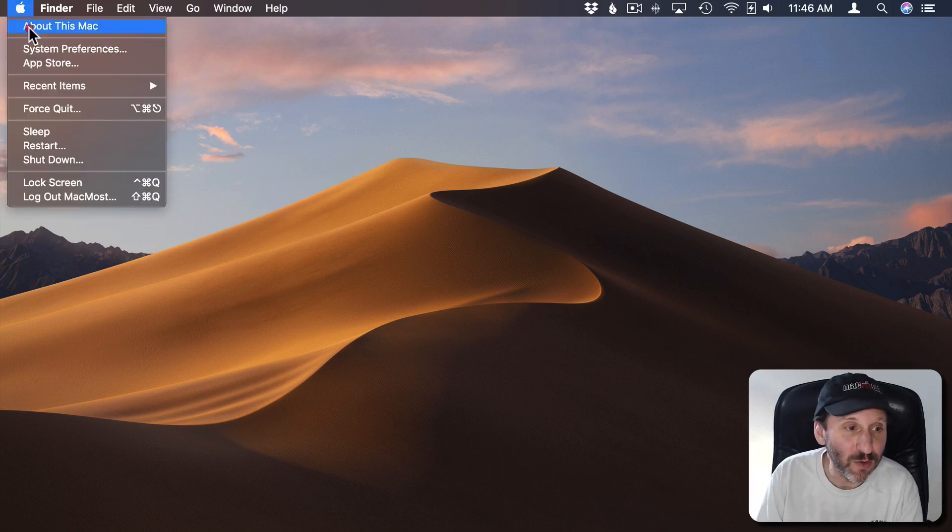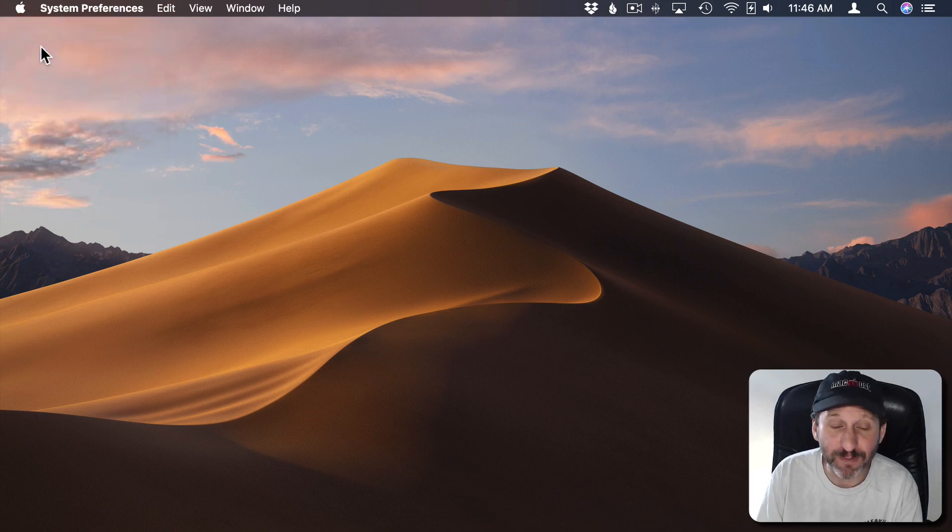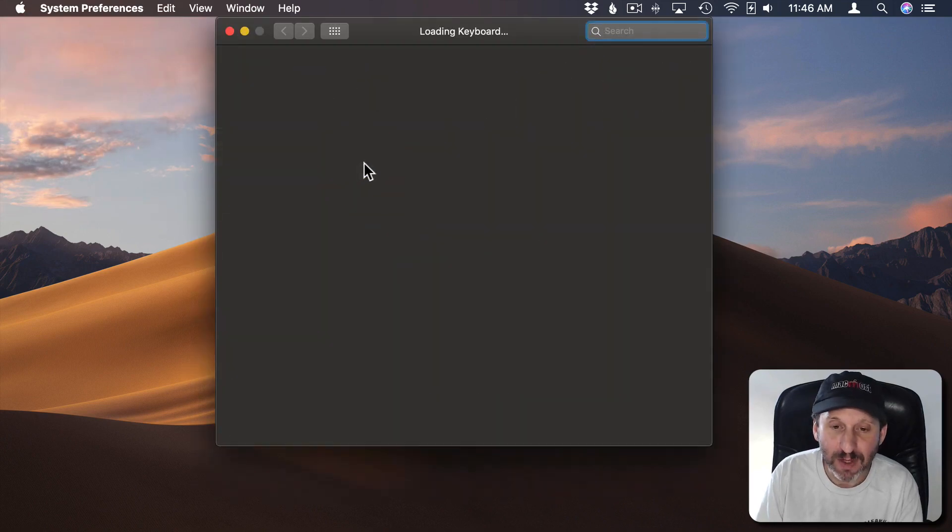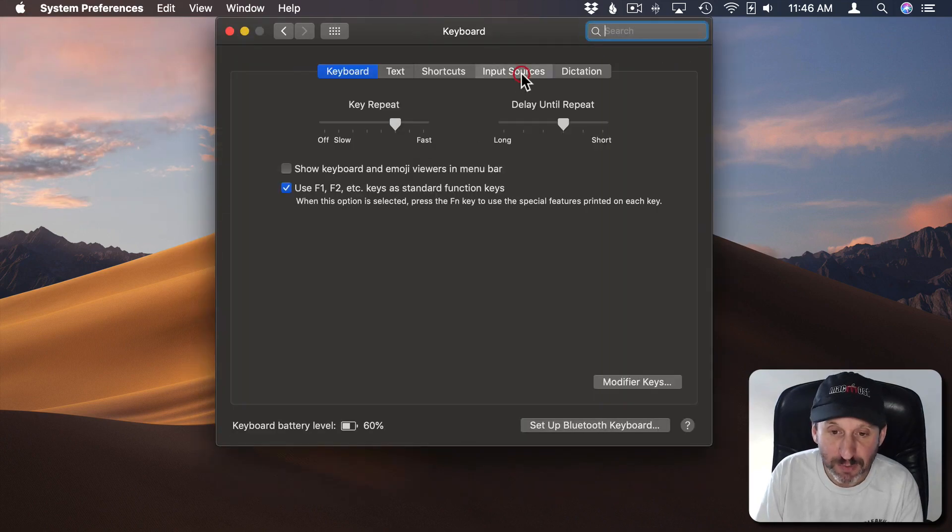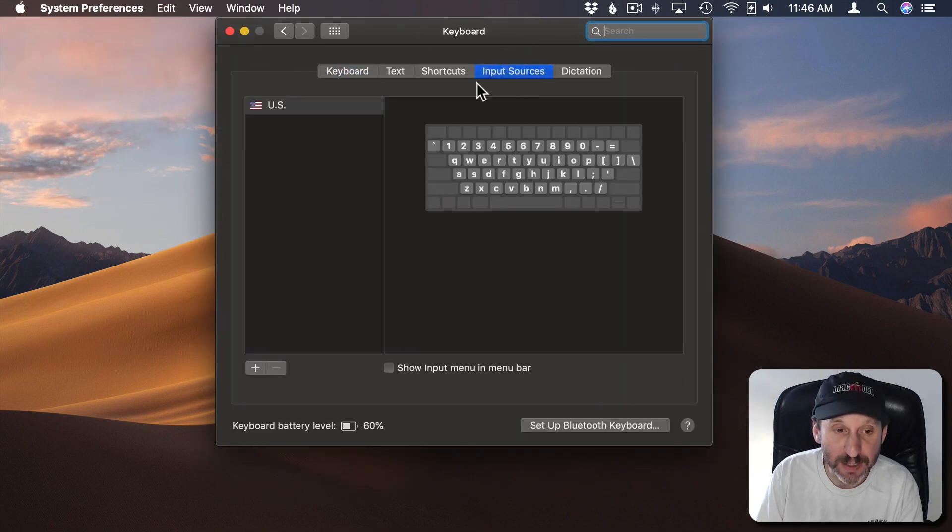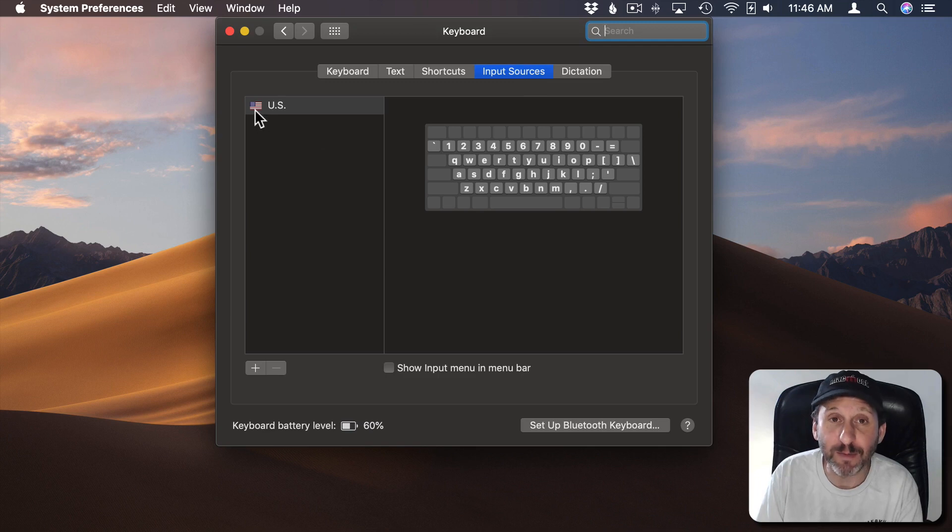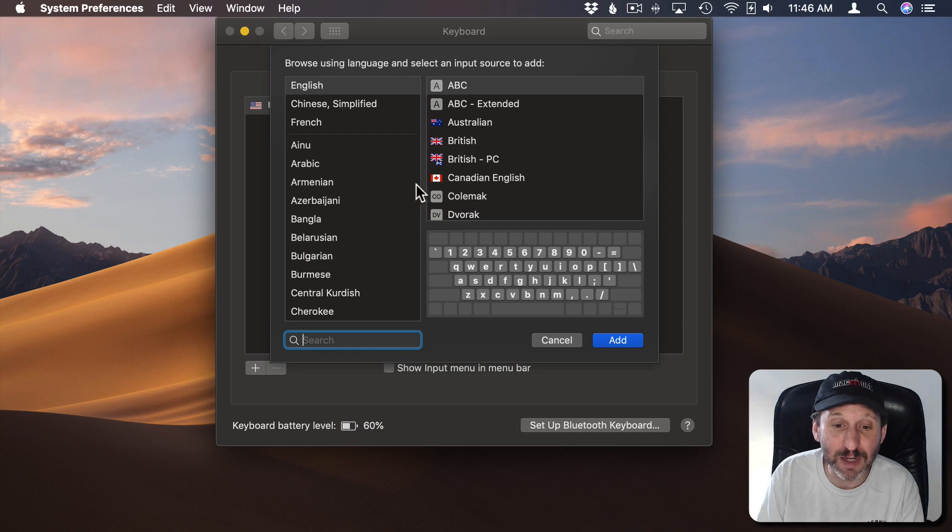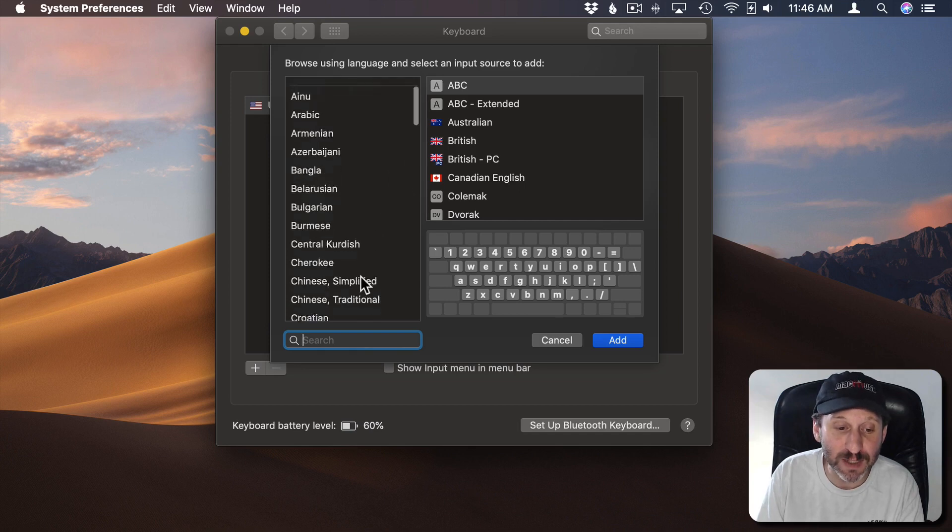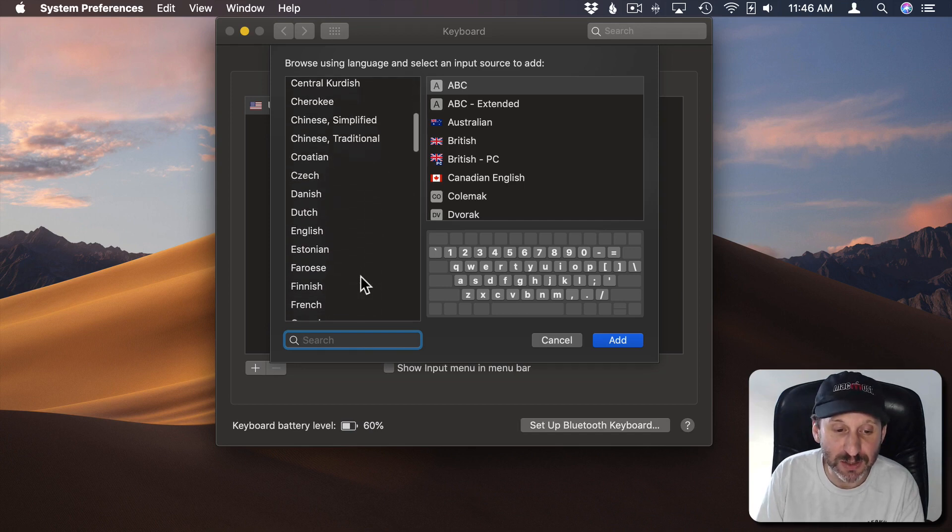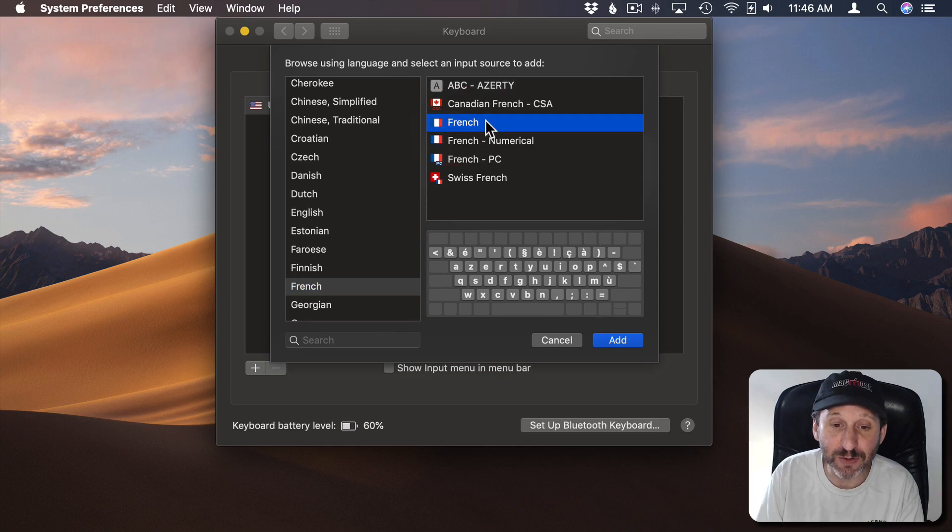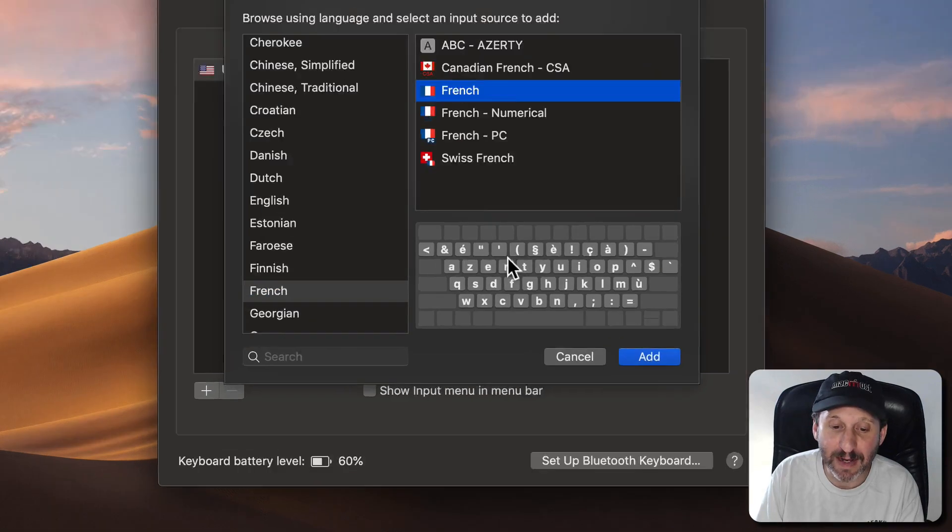For instance if I go to System Preferences and then Keyboard I can go to Input Sources here and you can see how I have it set up just with the US keyboard. I can hit the Plus button and I can choose another keyboard. So, for instance, let's, as an example, choose a French keyboard and I'll choose the standard French one and I'll add it.